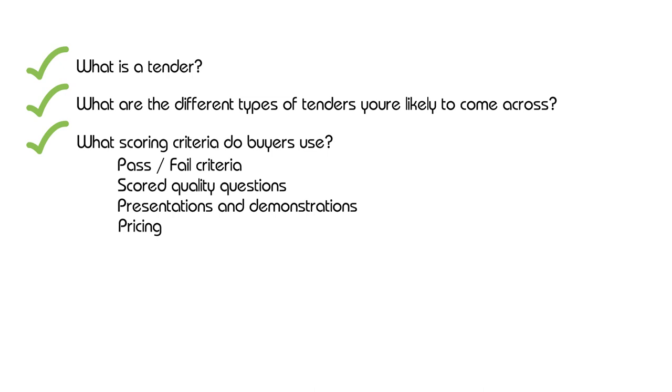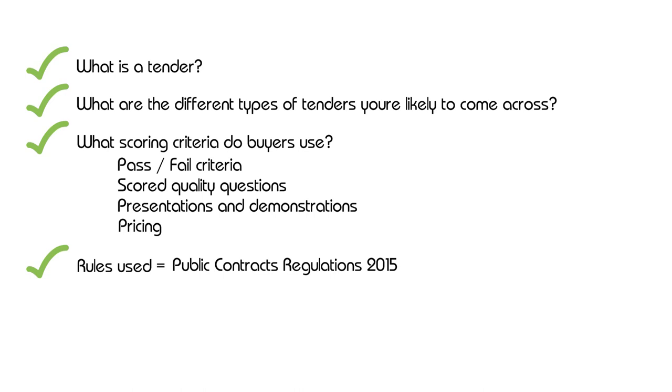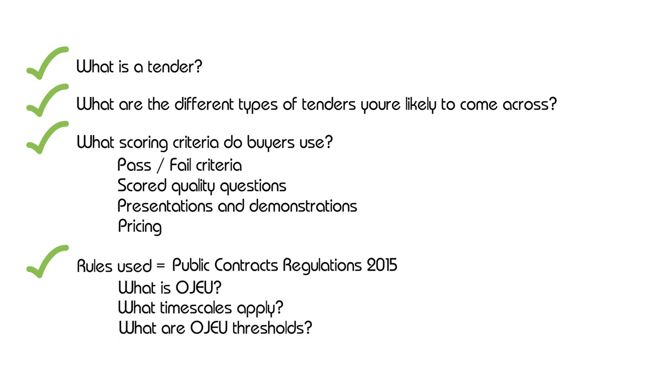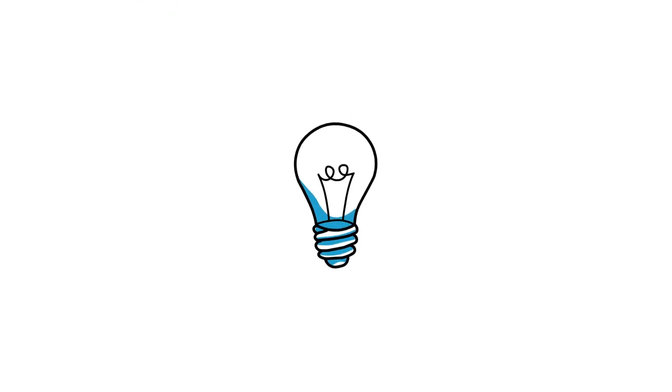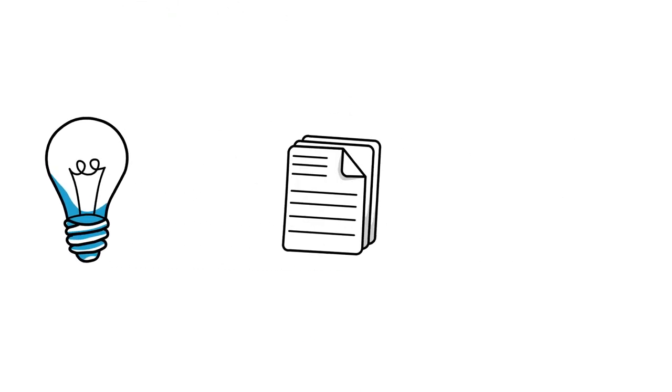We introduce you to the rules governing procurement in the public sector, namely the Public Contracts Regulations 2015, and have included a lot of helpful tips on how you can improve your bidding skills and maximize your tender scores.